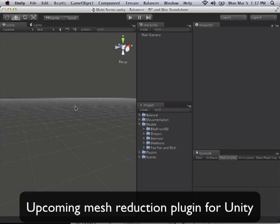Hi, I'm Brett and I'd like to show you a new Unity plugin I'll be releasing soon. The plugin is a mesh reduction utility that can reduce the number of polygons used in a model.